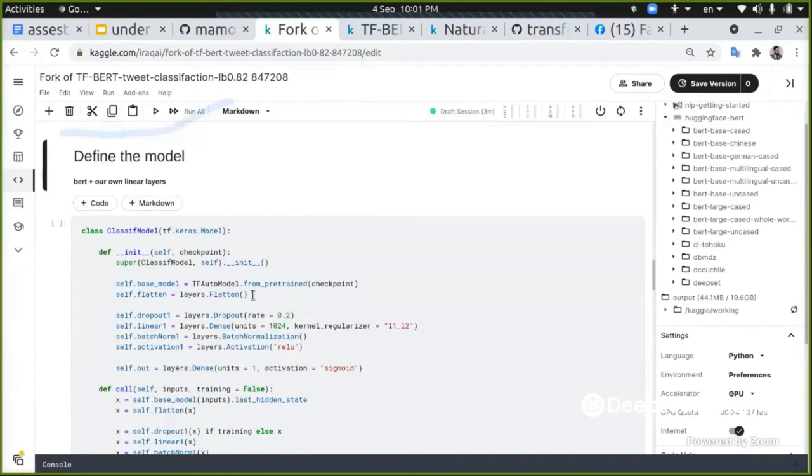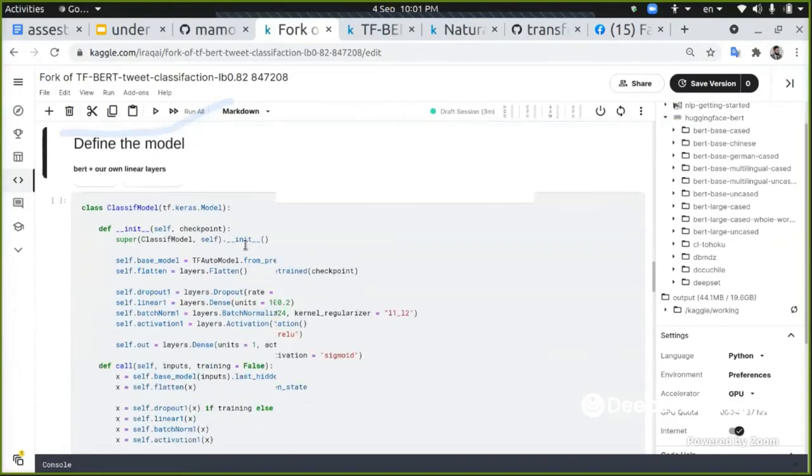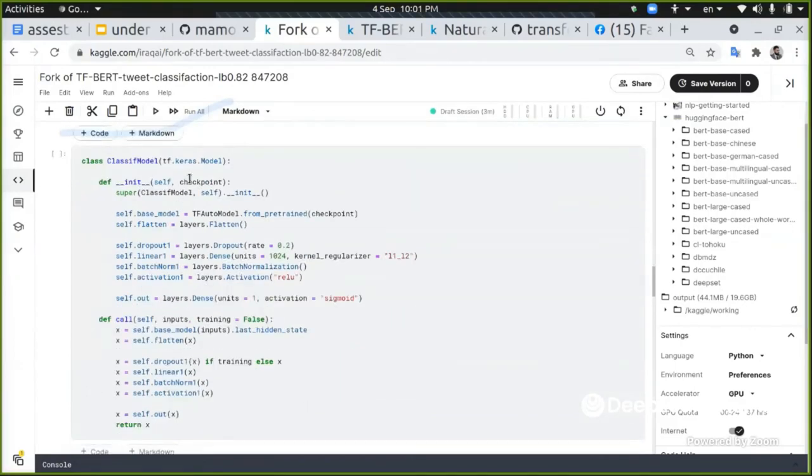Now I'm defining the model. This is in Keras, extending the Keras model, using the TFAutoModel. This is the way that we just give it the name of the model that we want to download.